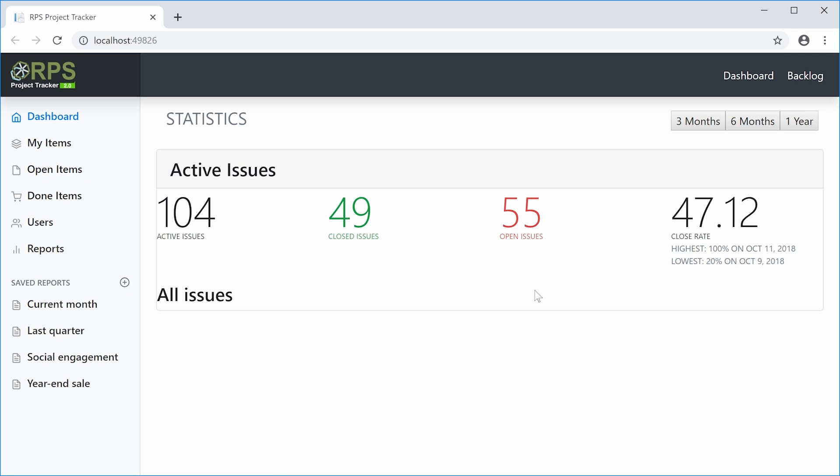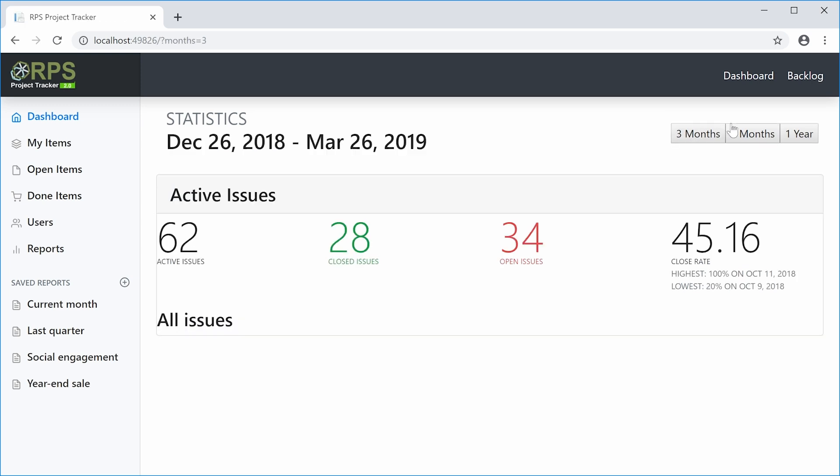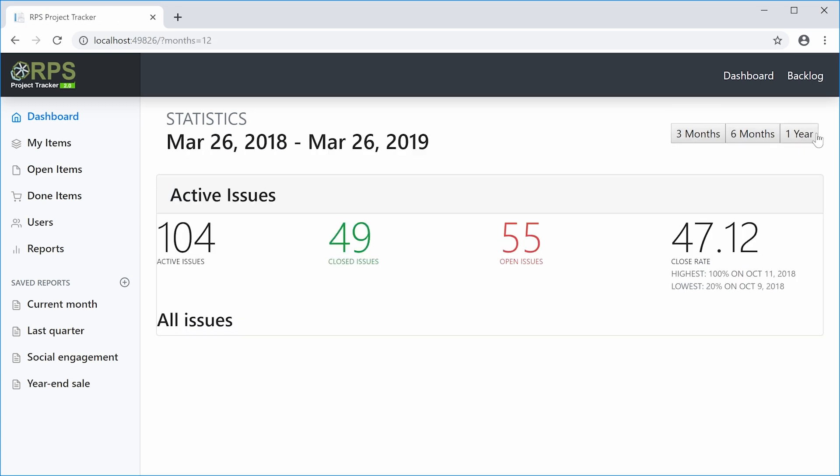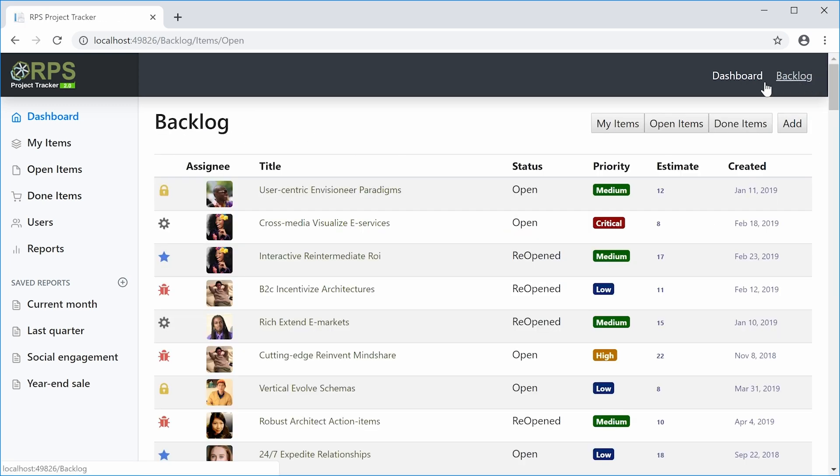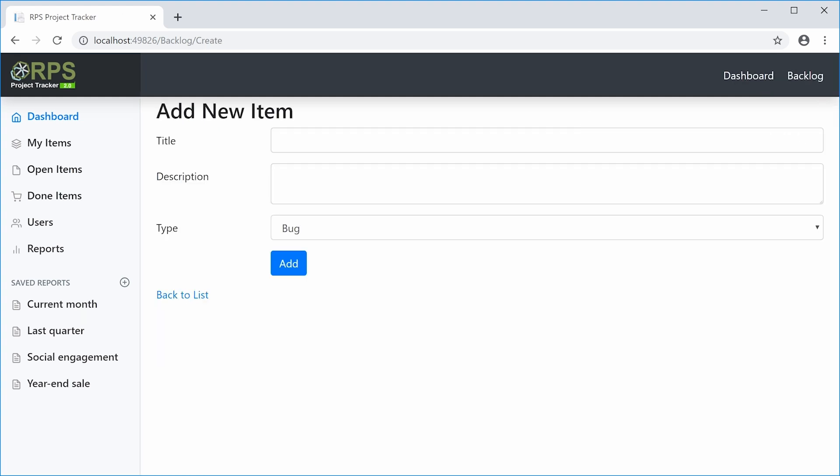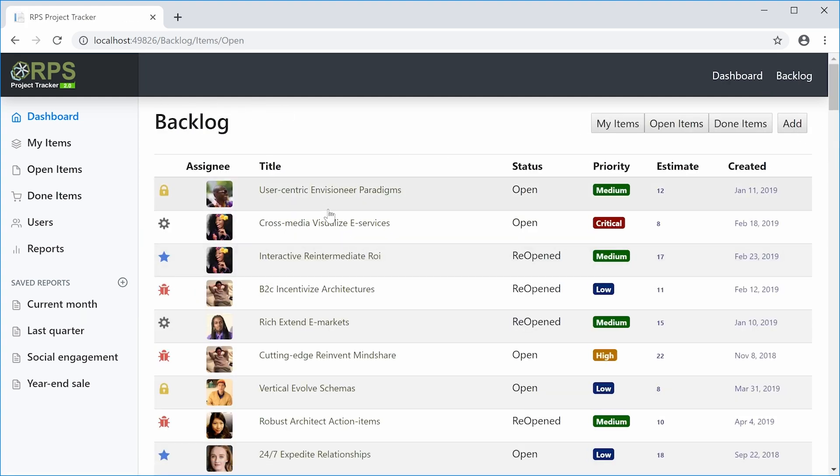All this data is simulated and stored in memory while you're running the application. Here you'll be able to navigate the application between the dashboard page and the backlog page. You can add a new item here. If you add new items and then restart the application, those items will no longer be there because all the data is in memory.